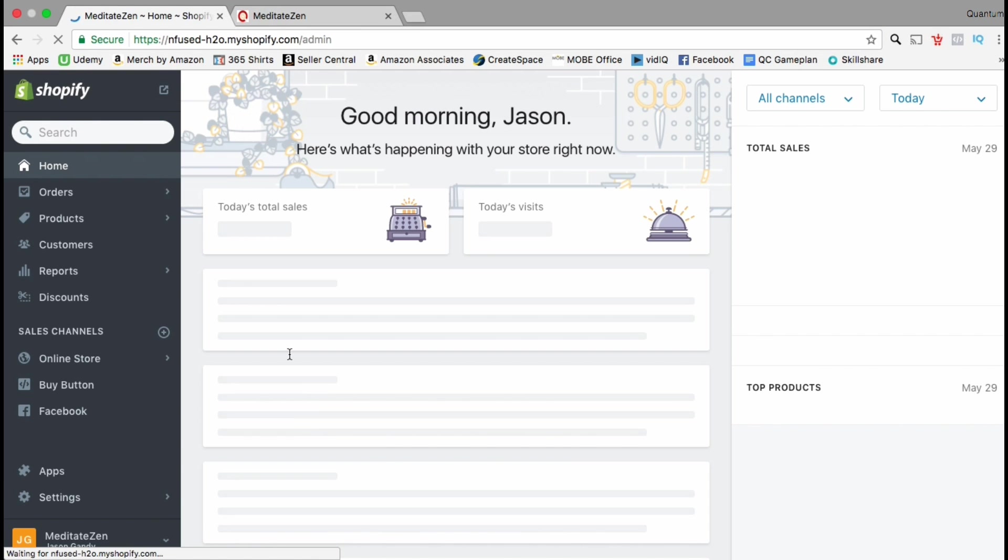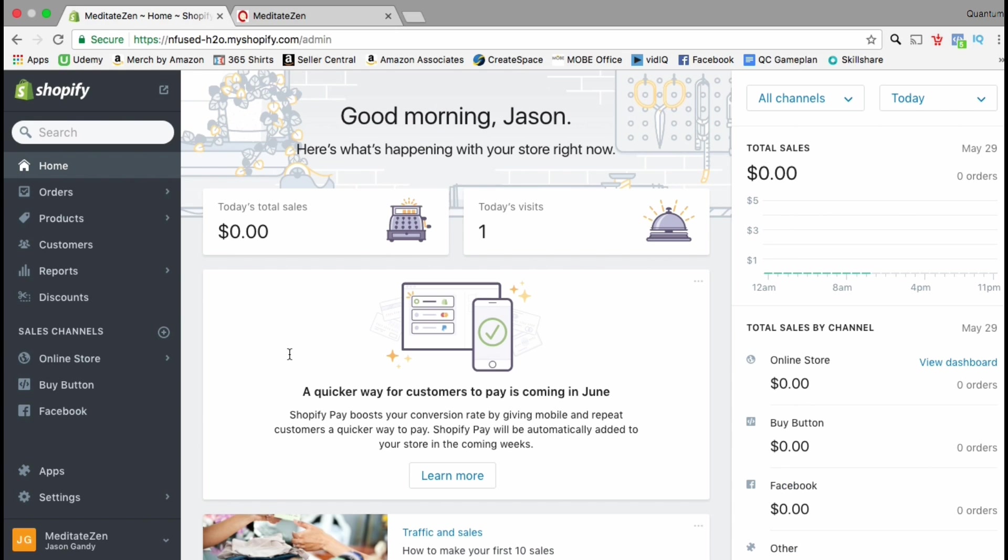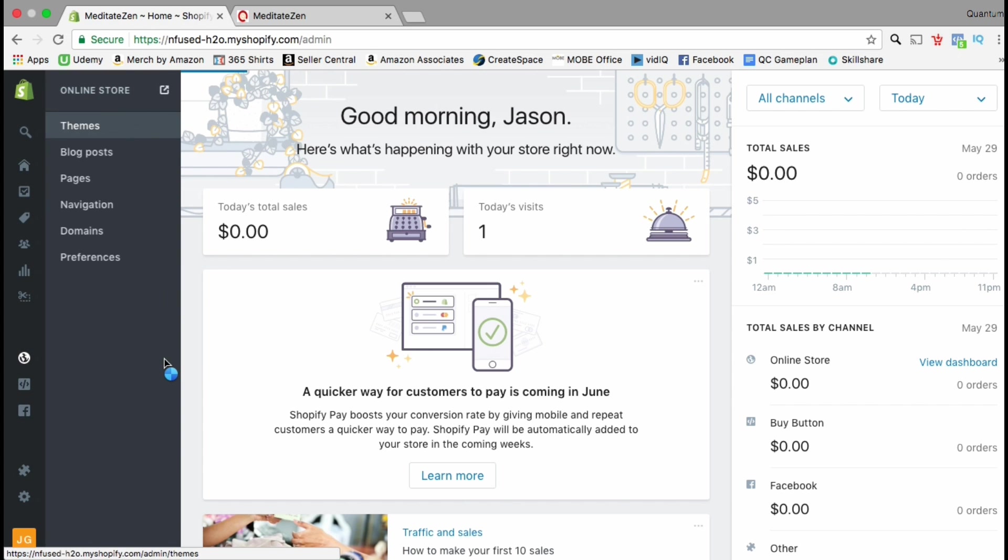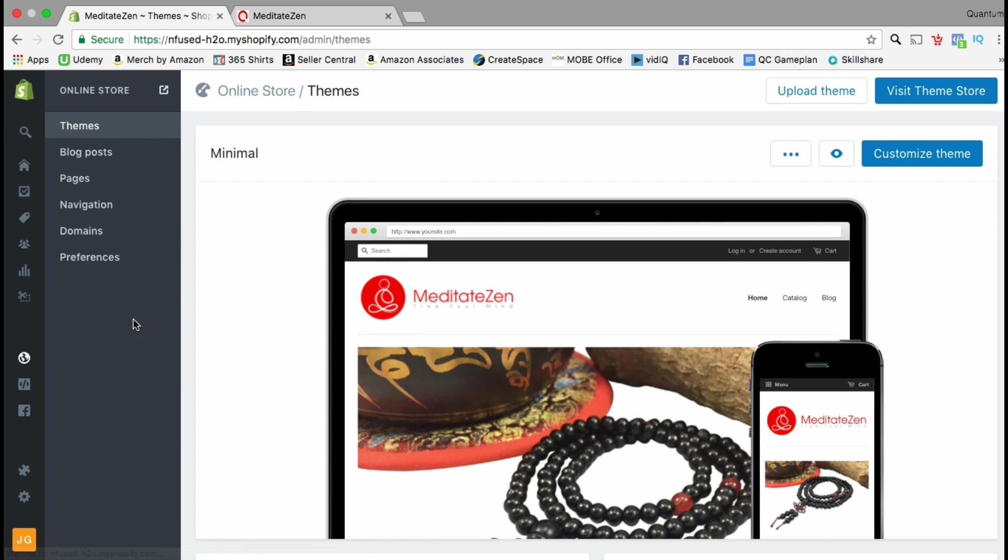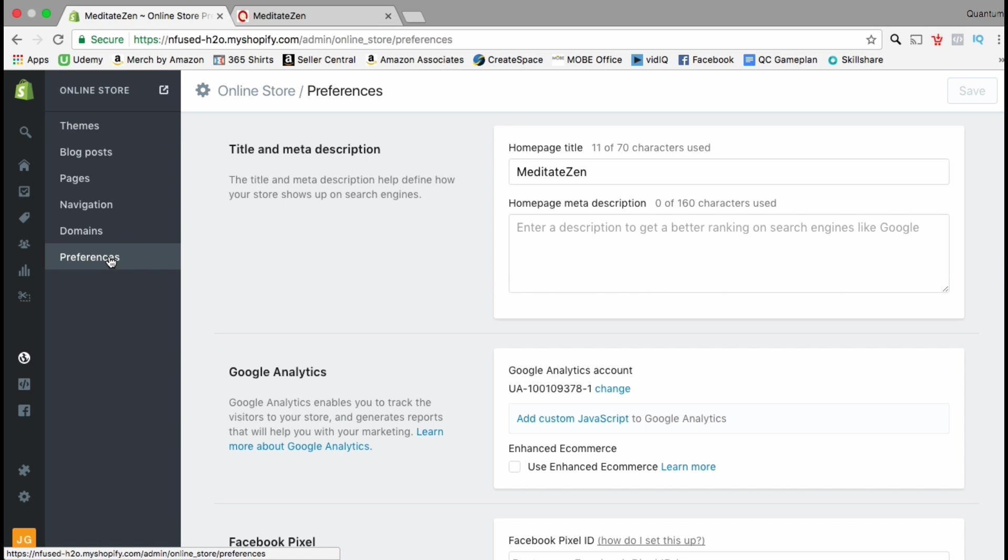Once you log into your Shopify account, look at the menu on the left hand side and click on the online store tab. From this menu, look all the way down at the bottom and click on preferences.